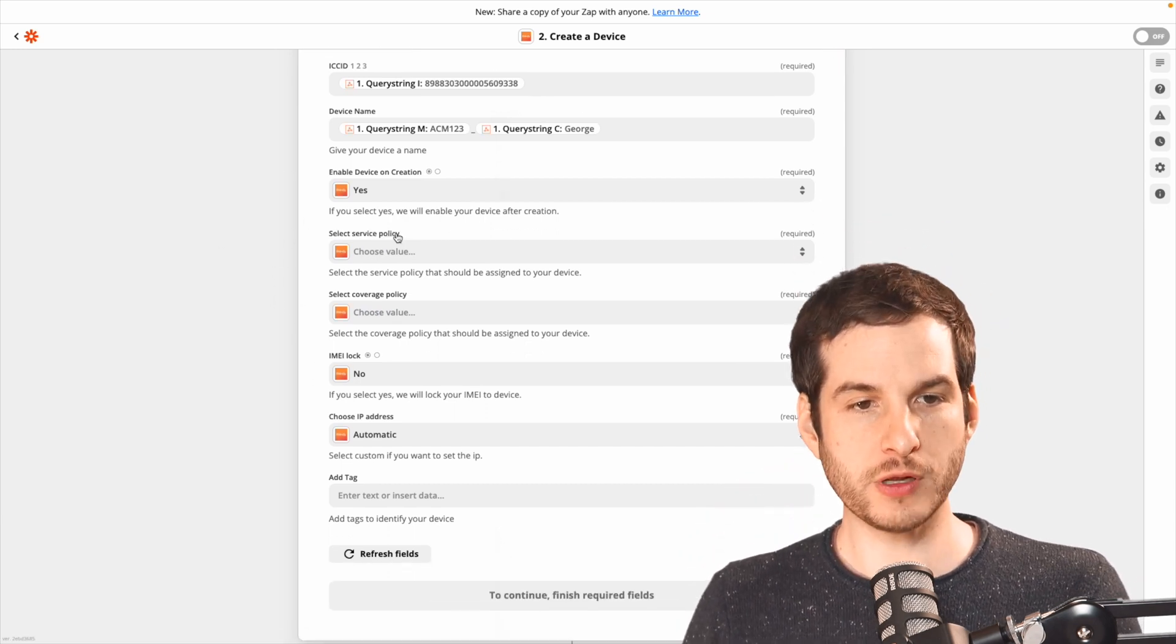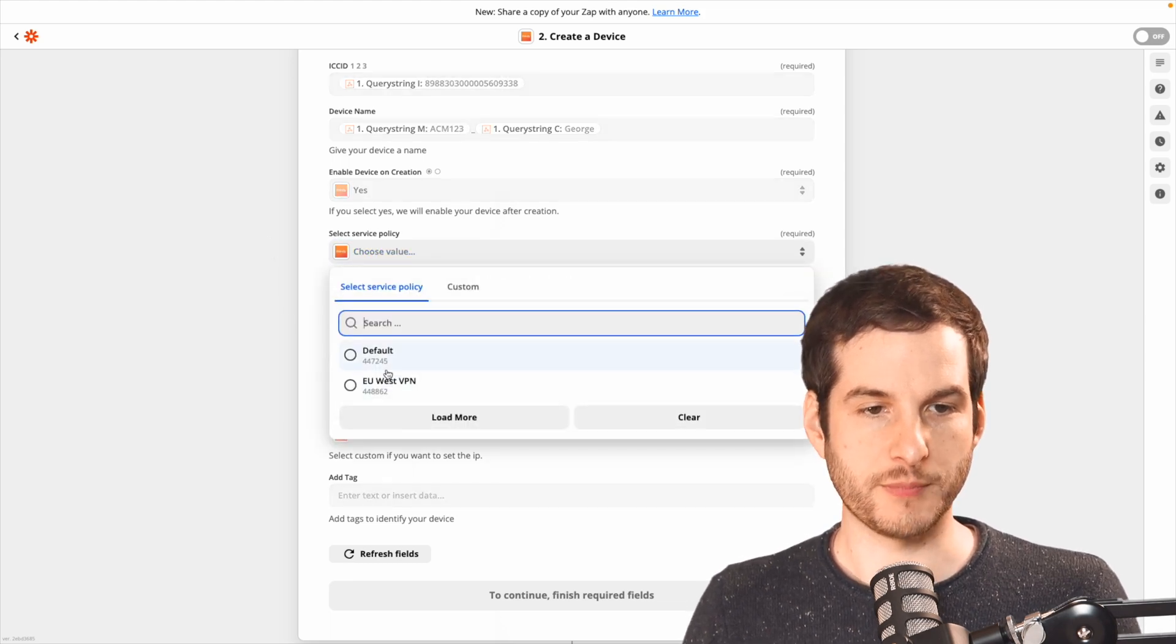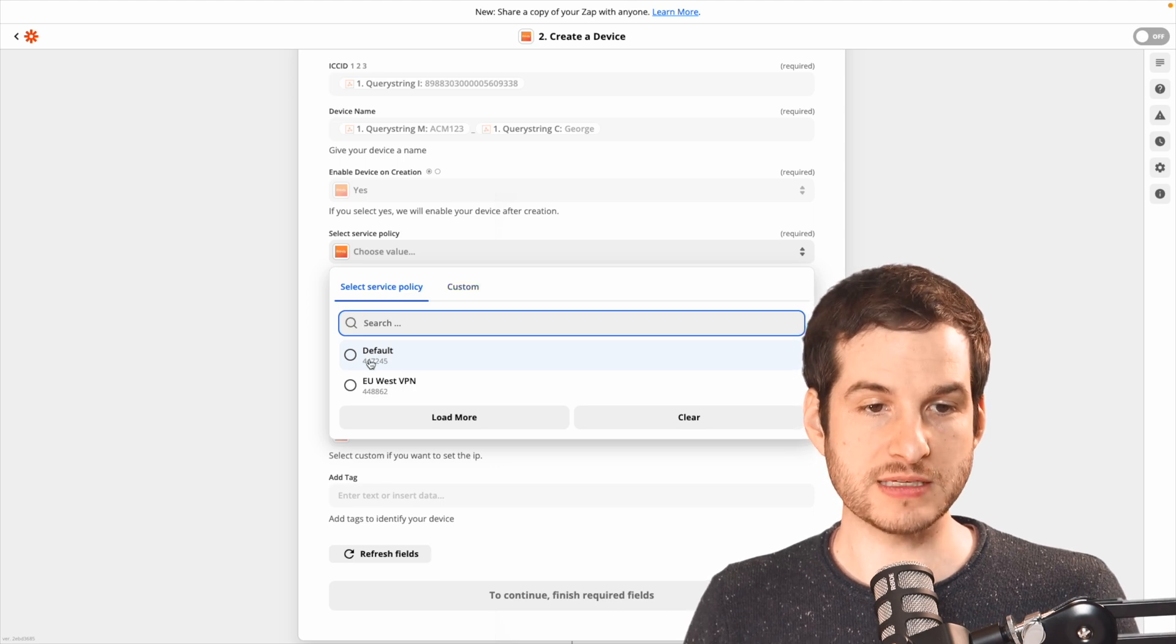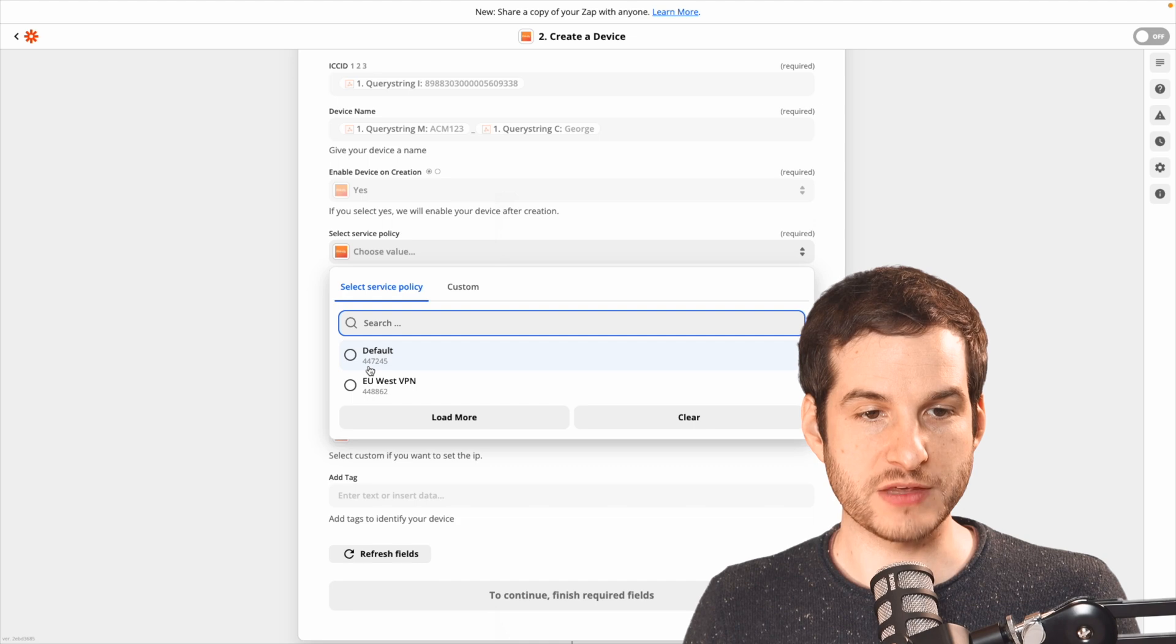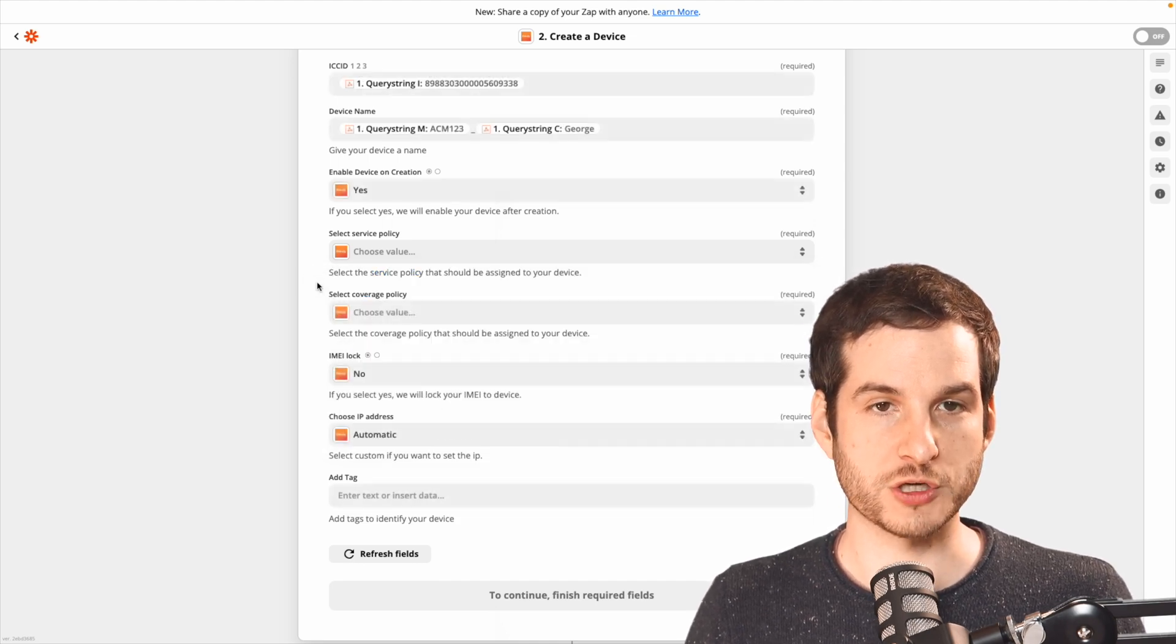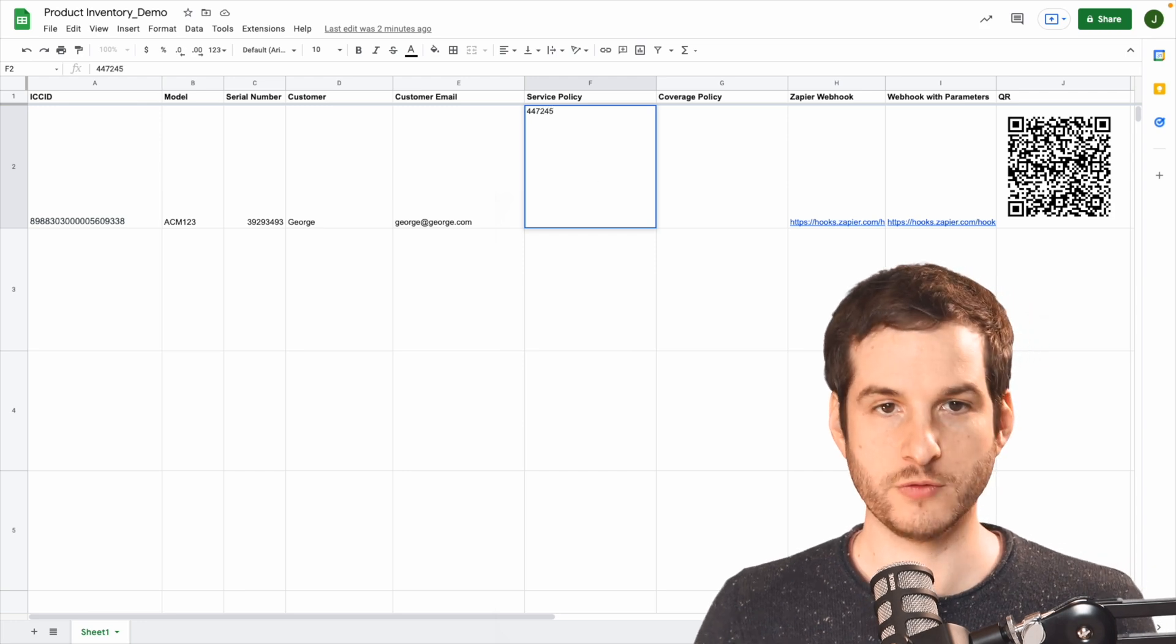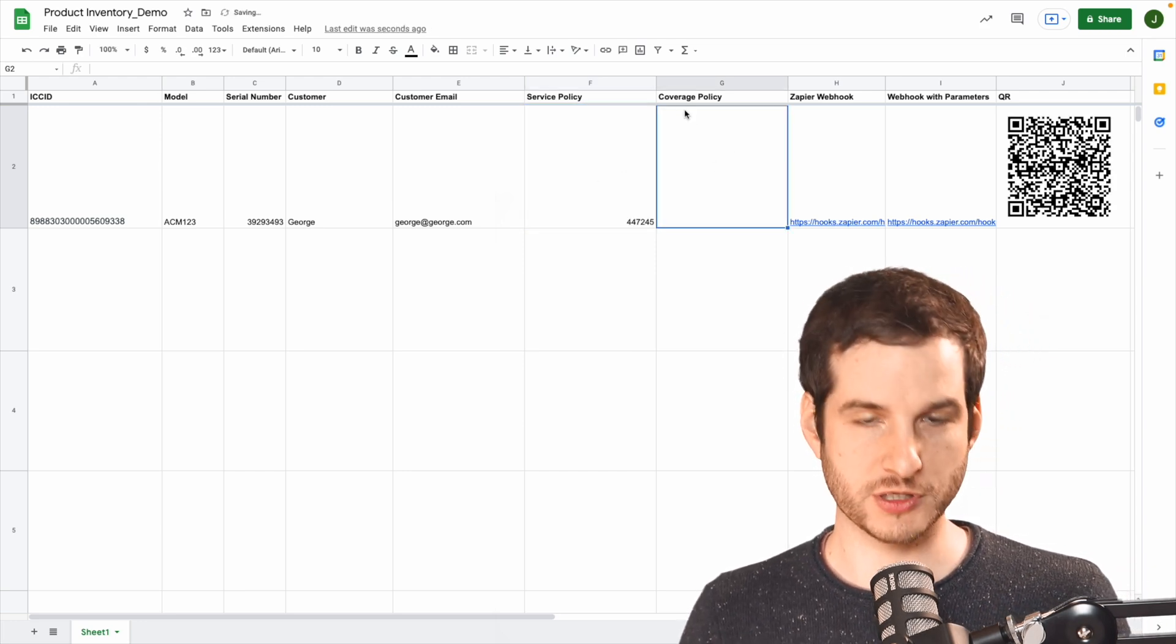Now for service policy and coverage policy, you can either select a policy for all of your devices, or if you want to do a custom policy, you need these IDs for the policies to add to our spreadsheet. So here I'm going to add the 447245 ID to our spreadsheet. I'll type in 447245. We have that all set there.